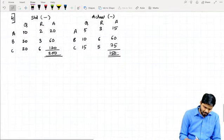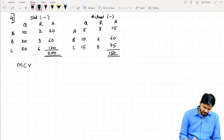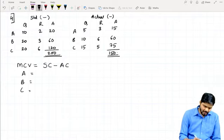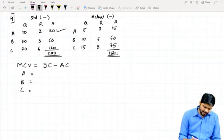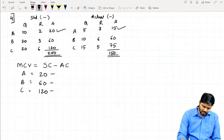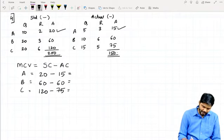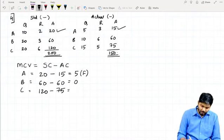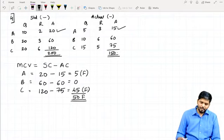First, Material Cost Variance = Standard Cost − Actual Cost. For A: 20 − 15 = 5 Favorable. For B: 60 − 60 = 0. For C: 120 − 75 = 45 Favorable. Total Material Cost Variance = 50 Favorable.